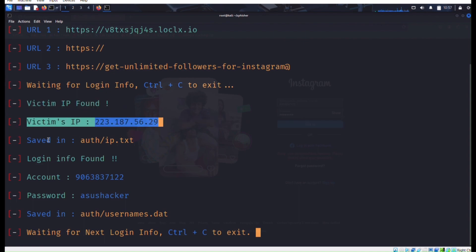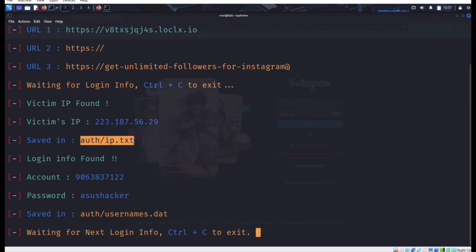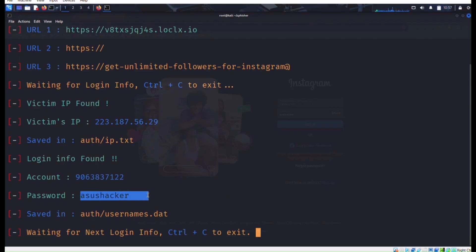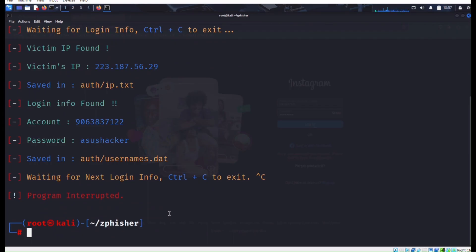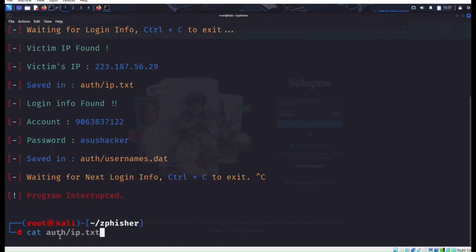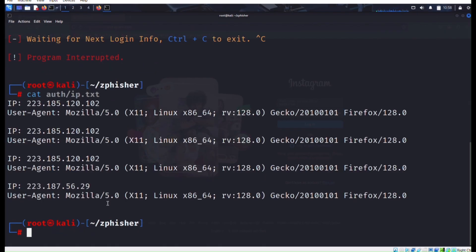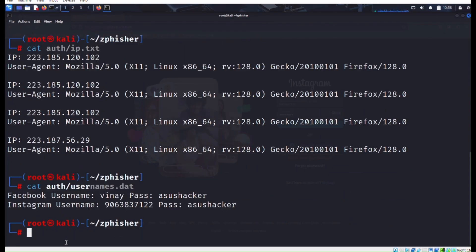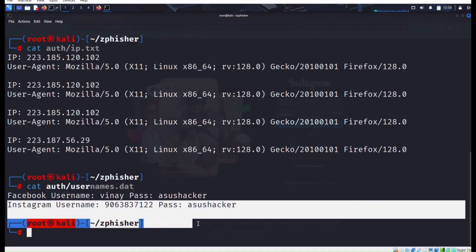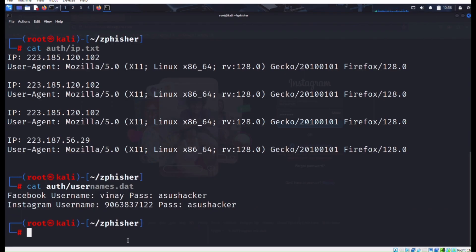The credentials are saved in auth/ip.txt. Our account number and password in auth/usernames.txt. It will save the victim's information. Now make a command like cat to show the content of authentication. Cat will show the IP address of the victim and next cat auth/username.txt will show our victim's username and victim's password.